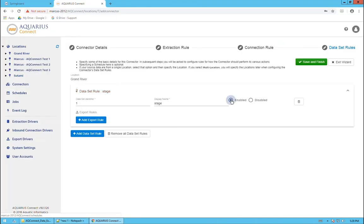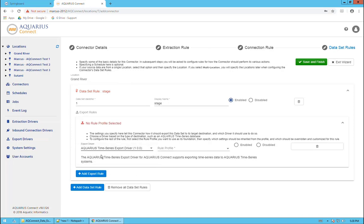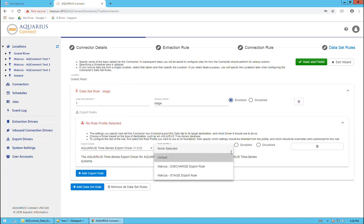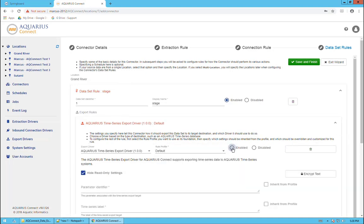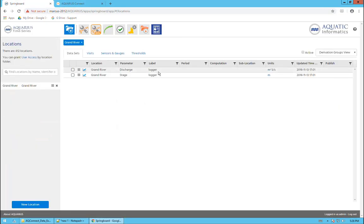Now we'll enable this. So it knows which one to grab. Now where should it put it? We click on the export rule. We're going to use the Aquarius export driver. That's the only one that exists. It's going to go to an Aquarius time series, and we'll choose the default. We'll enable it. What's the parameter identifier? It's stage data. What data set is it going to be going into? It's going to be going into the logger data set. If we look over here, that's how I've named it, this one here for stage, logger.